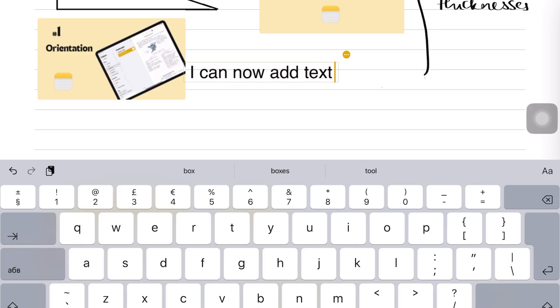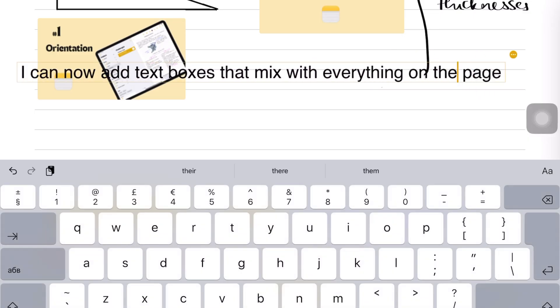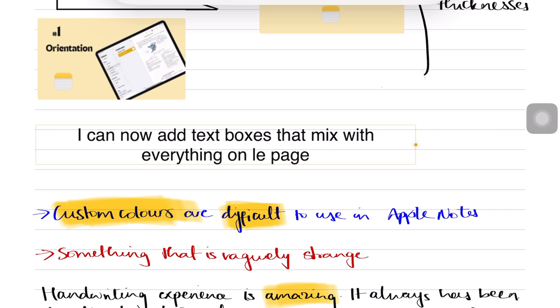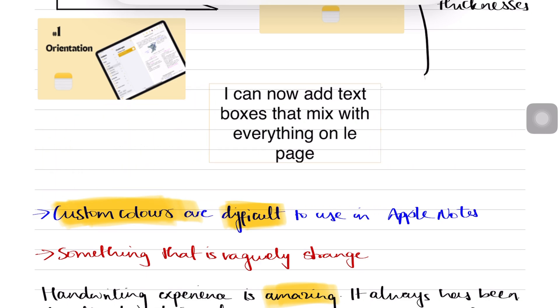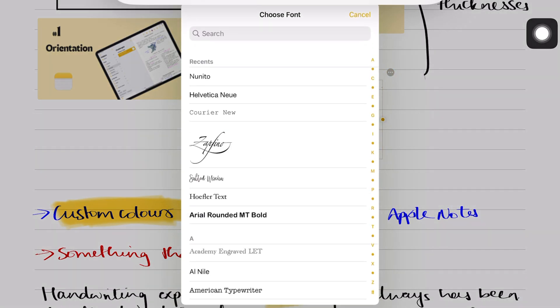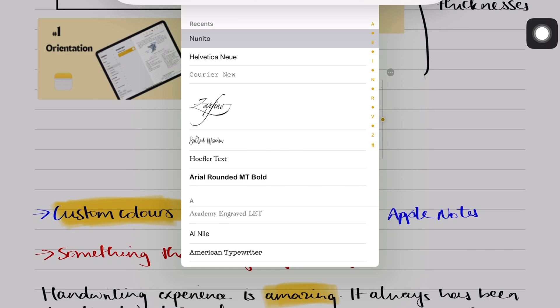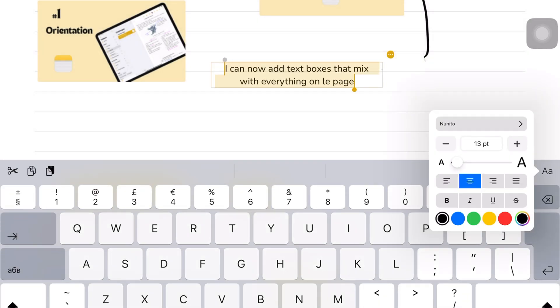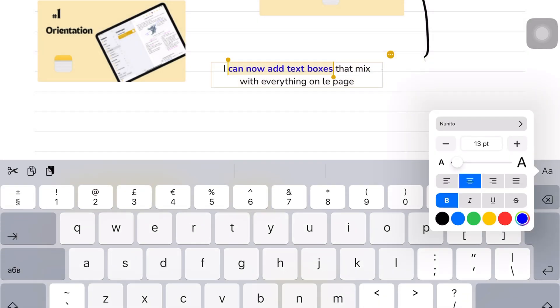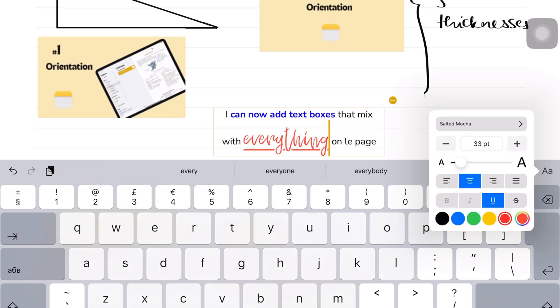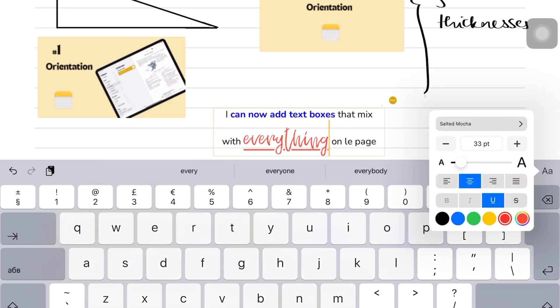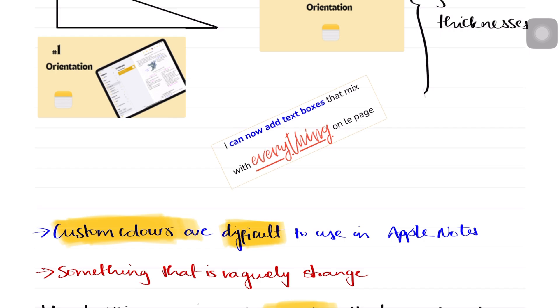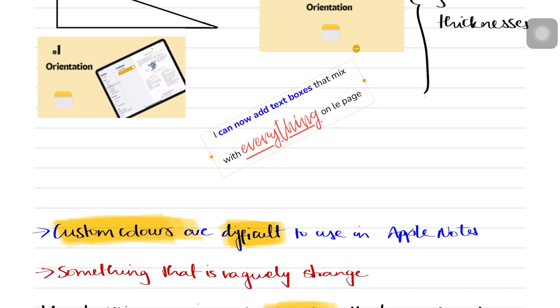Text boxes can mix with your handwriting, have more formatting options than body text, and support custom fonts. You can change the font size and color, as well as the text alignment. You can also rotate them, which is awesome.